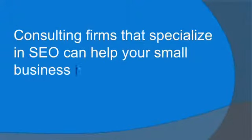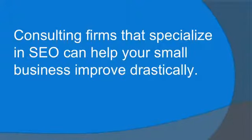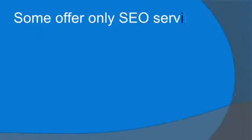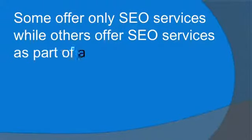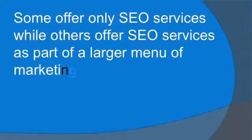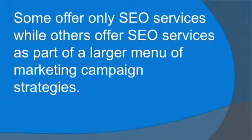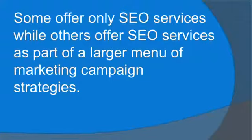Consulting firms that specialize in SEO can help your small business improve drastically. Some offer only SEO services while others offer SEO services as part of a larger menu of marketing campaign strategies.